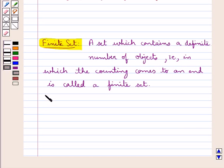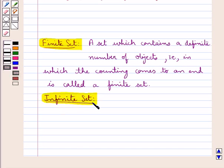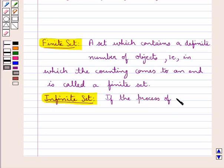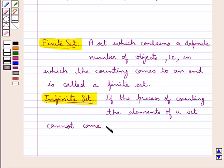Next we have the definition for the infinite set. If the process of counting the elements of a set cannot come to an end, it is an infinite set.